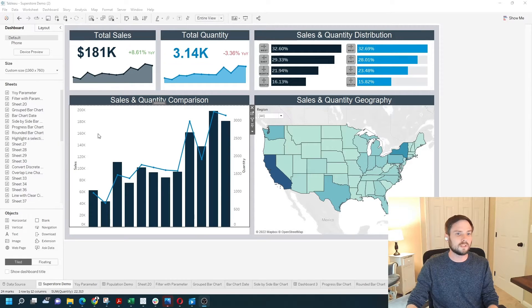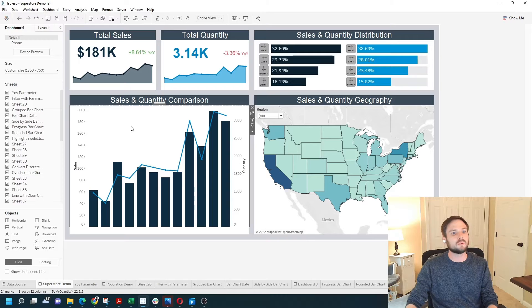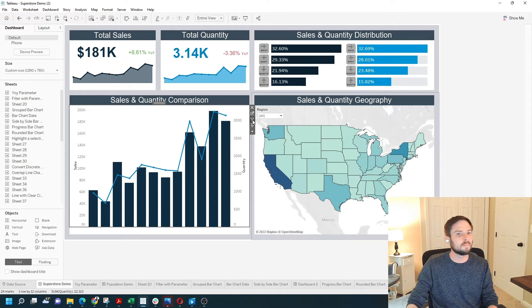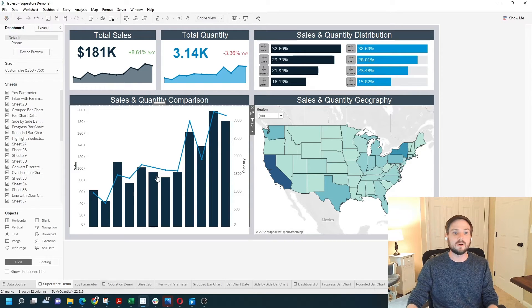In order to use this bar chart as a filter, I need to add a dashboard action. There are two ways to do that. The first way is to click this button in the top right corner. So if you click on your chart, this filter button — Use as Filter — becomes available. I click that button. It's as simple as that.